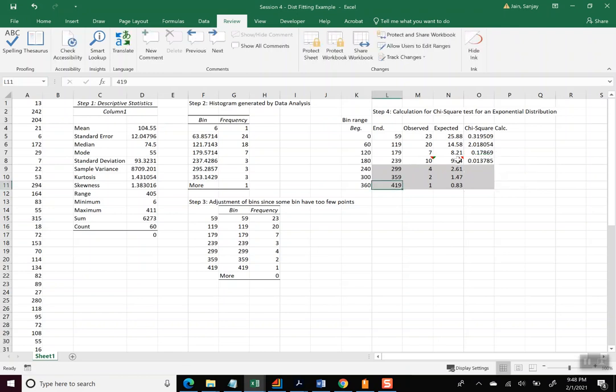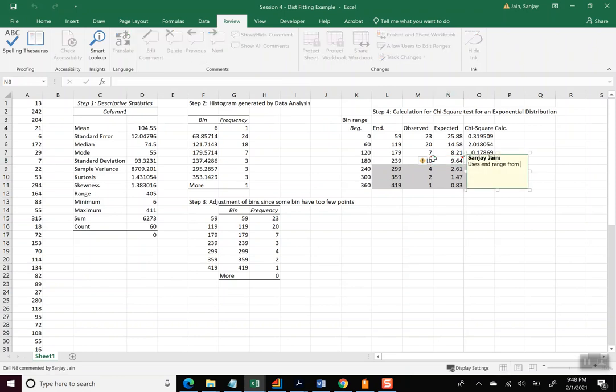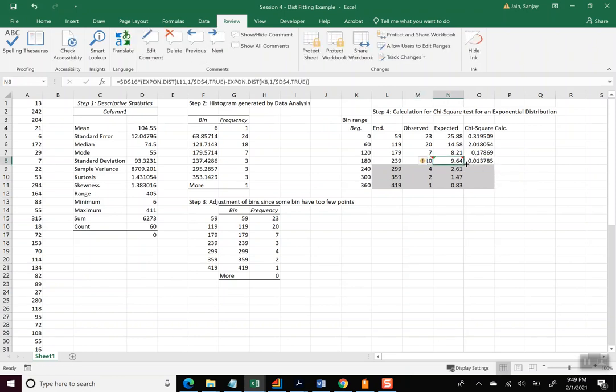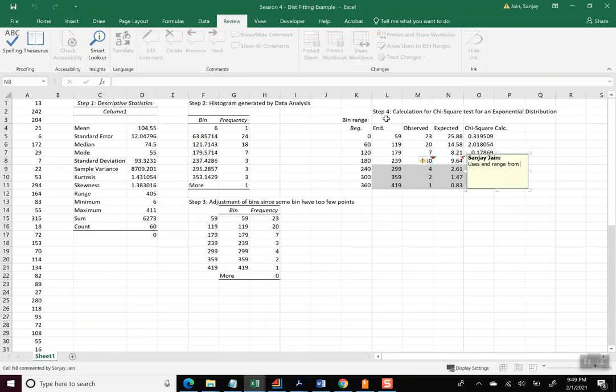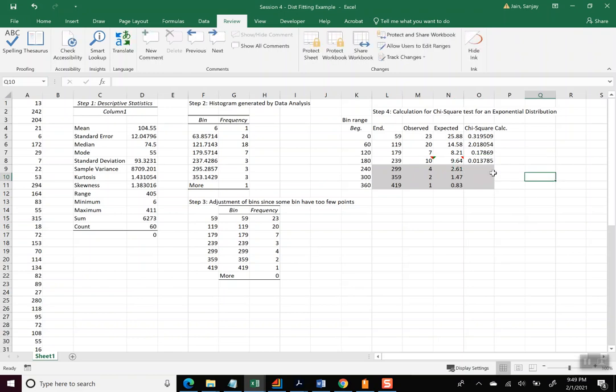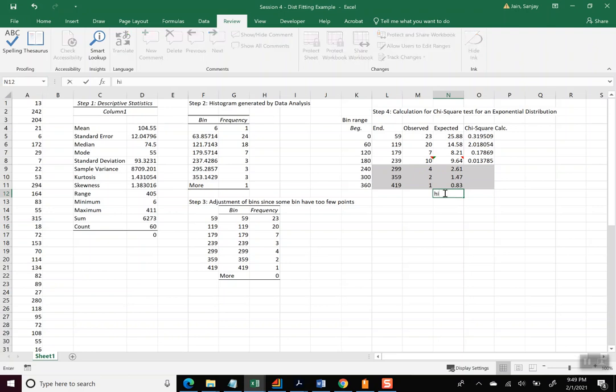And I guess I'll put the similar comment here. Alright, L11, since we combined the last four bins. Okay, so now we have the information, now we can calculate the chi-square statistic.